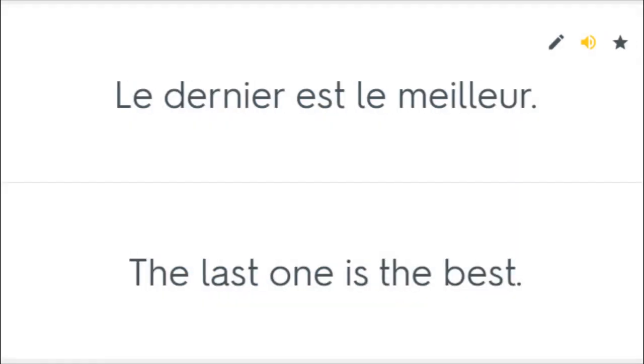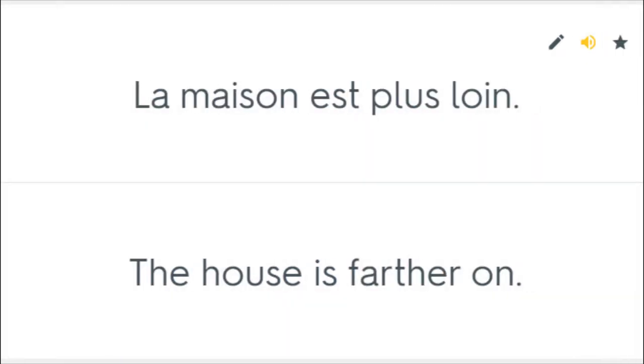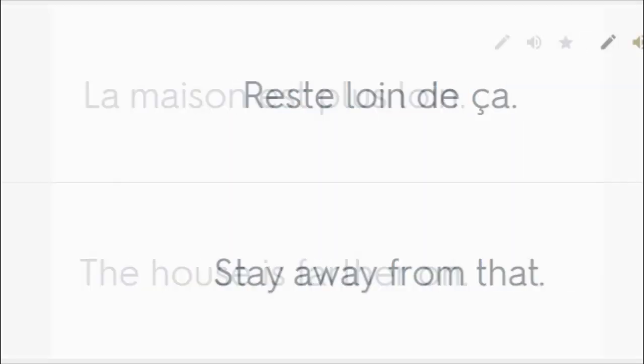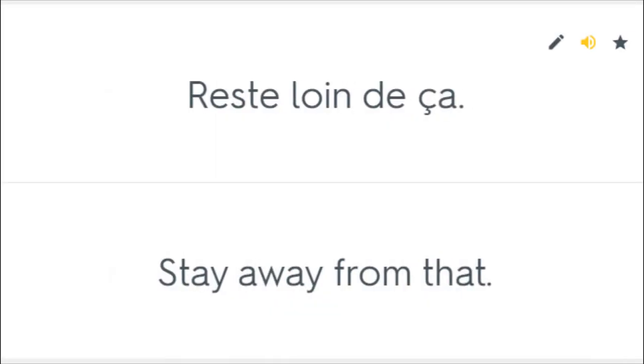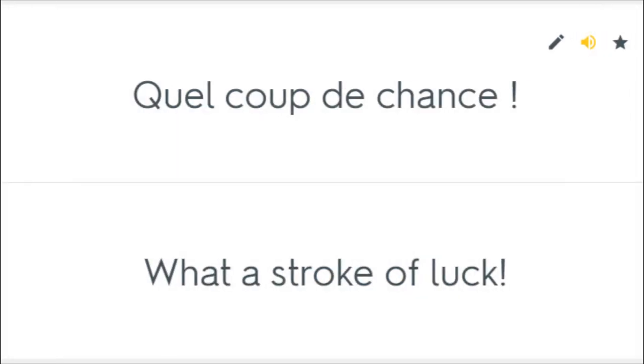Le dernier est le meilleur. The last one is the best. La maison est plus loin. The house is farther on. Reste loin de ça. Stay away from that. Tu es allé trop loin. You've gone too far. Quel coup de chance. What a stroke of luck.